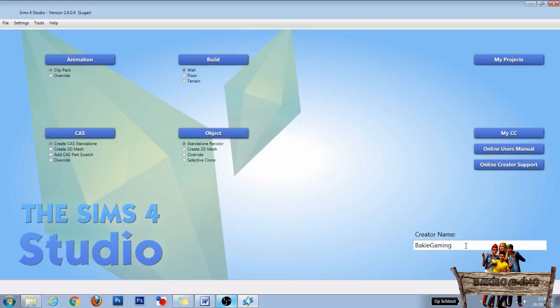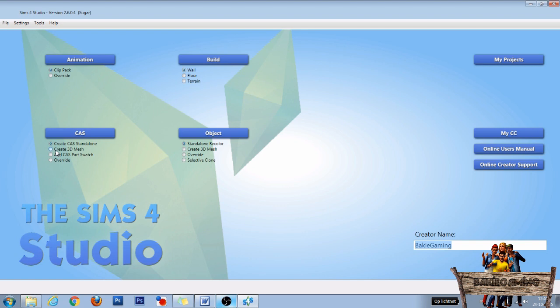Fill in your creator name if you haven't done so already, go to the Create-A-Sim section, choose Create 3D Mesh, and click the Create-A-Sim button.